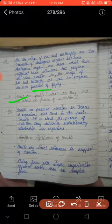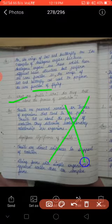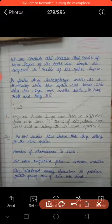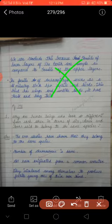Next question: what are fossils? Actually, yeh chapter mein se cut diya gaya hain — yeh syllabus mein nahi aayega aapke. Fossils ka question nahi aayega.